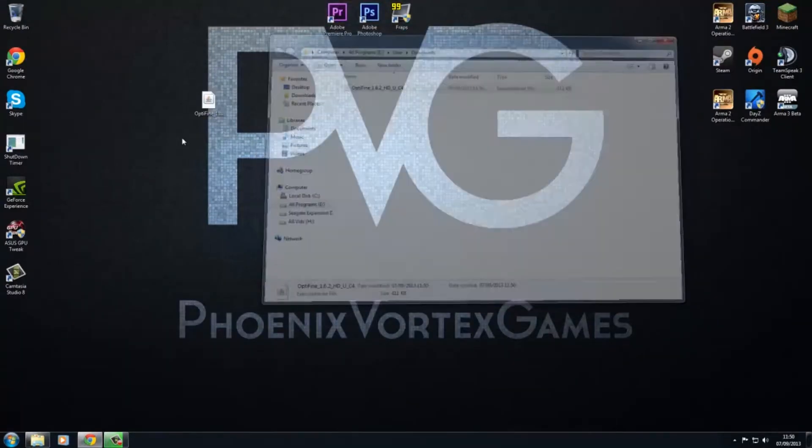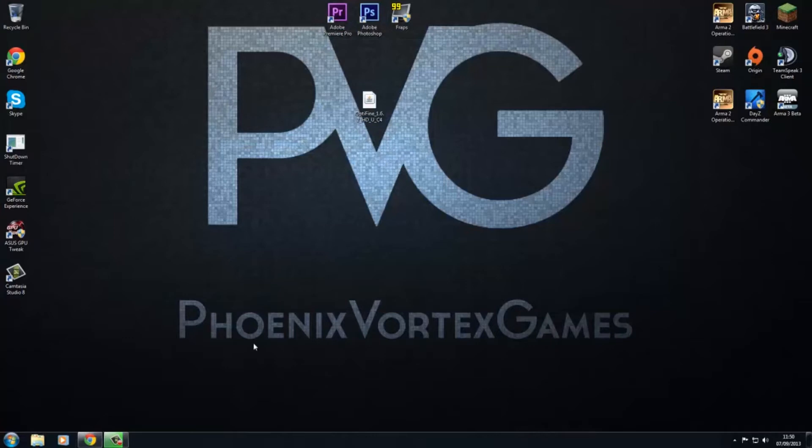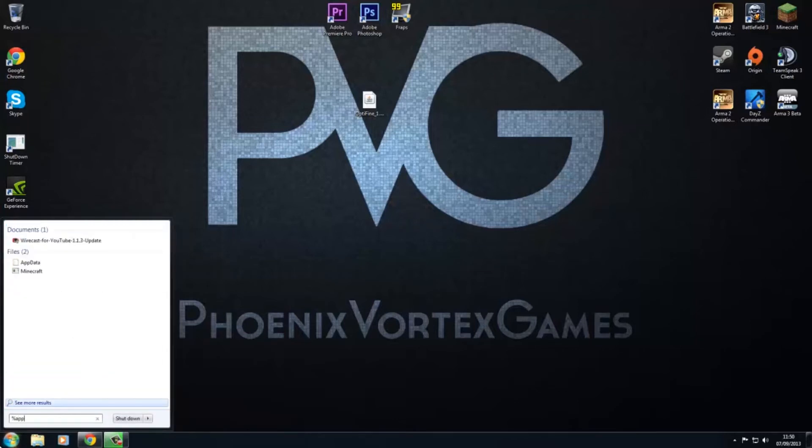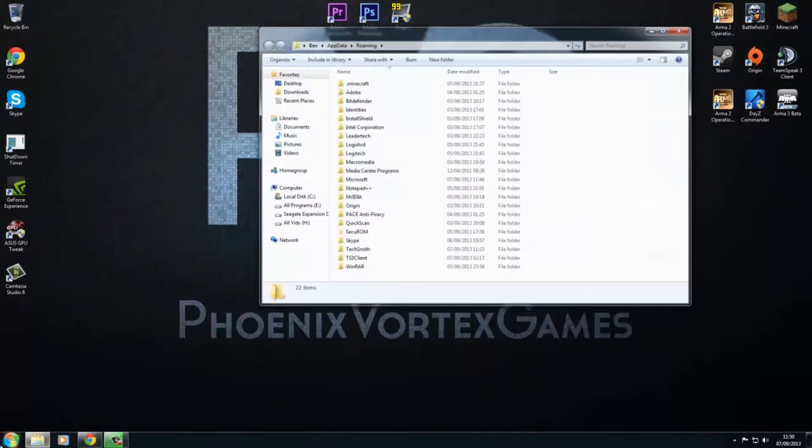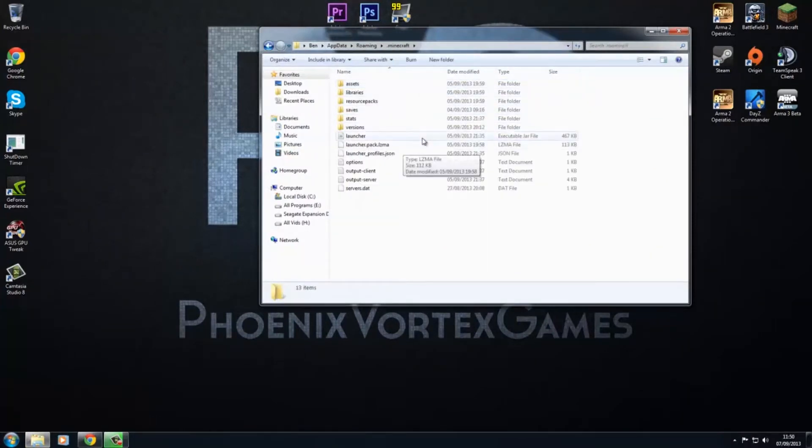So now we've got that, we want to go to our Minecraft directory, which is %appdata%. Hit enter, then go to .minecraft.